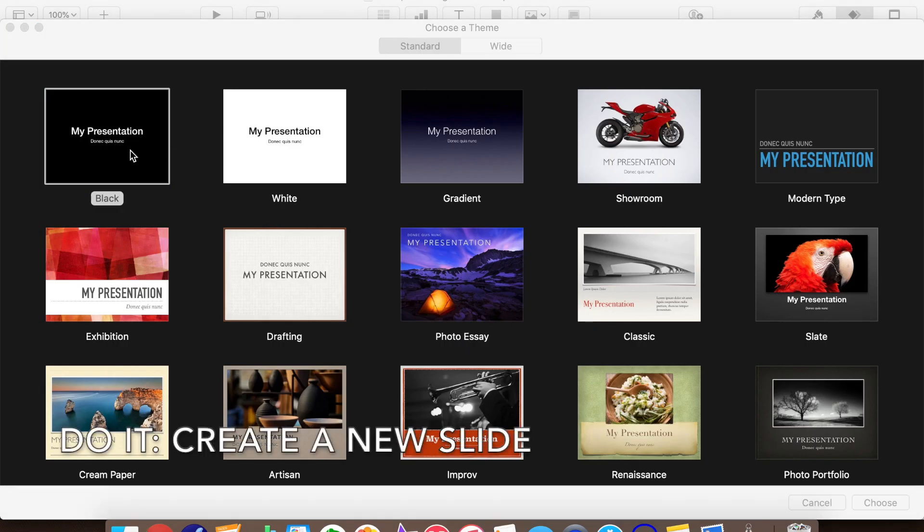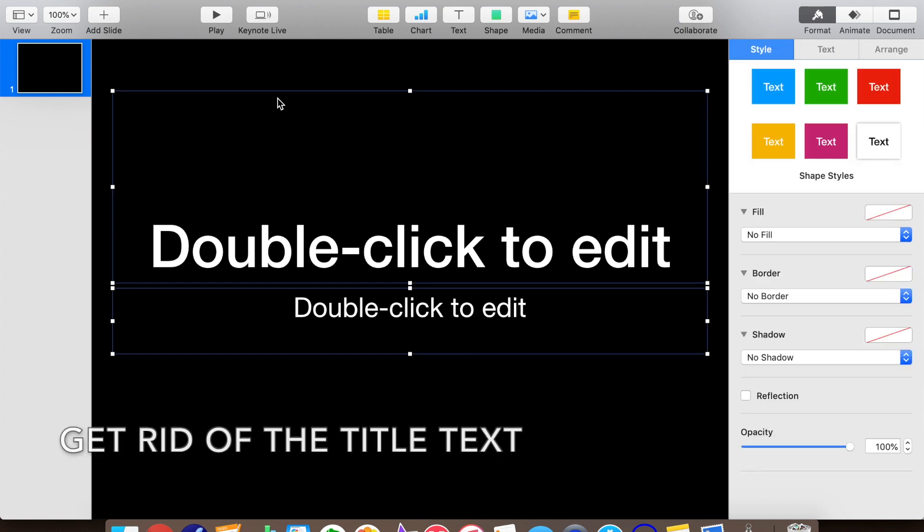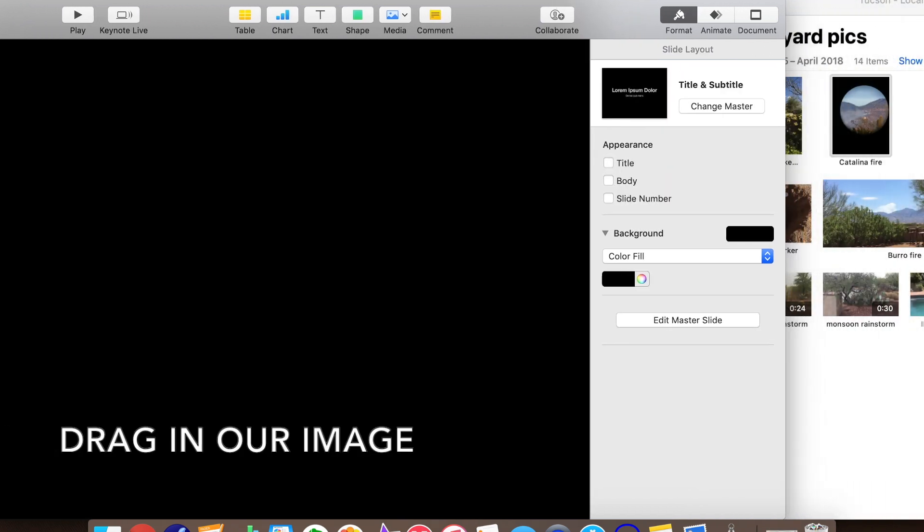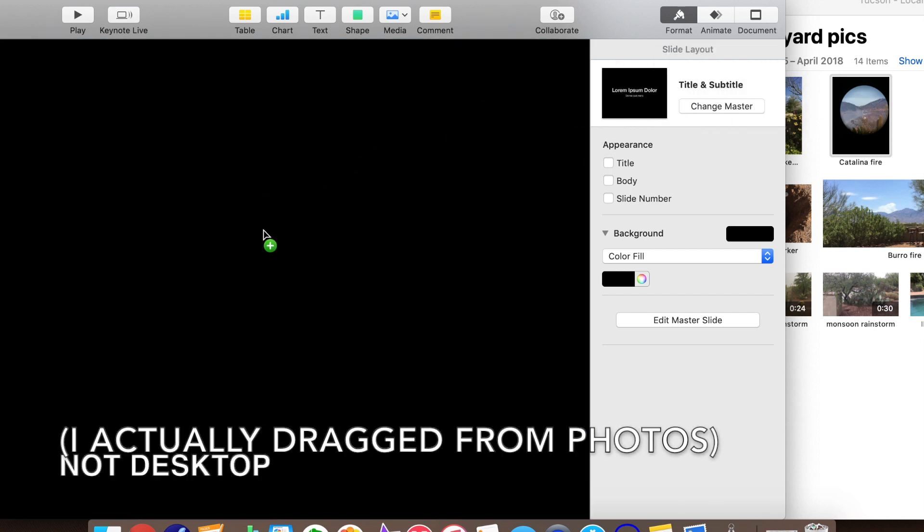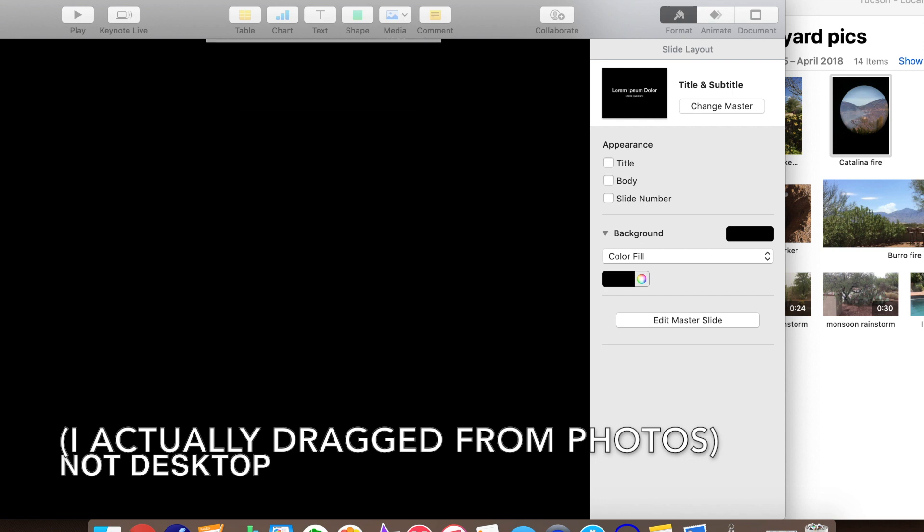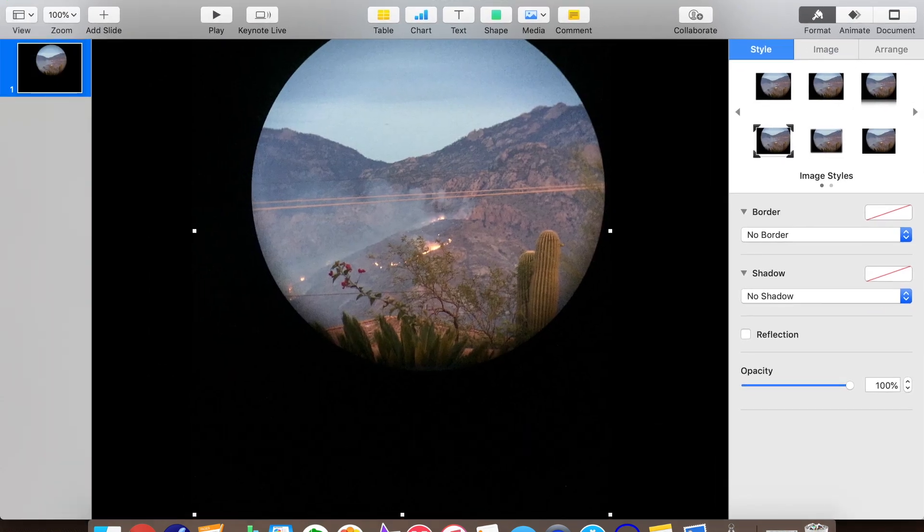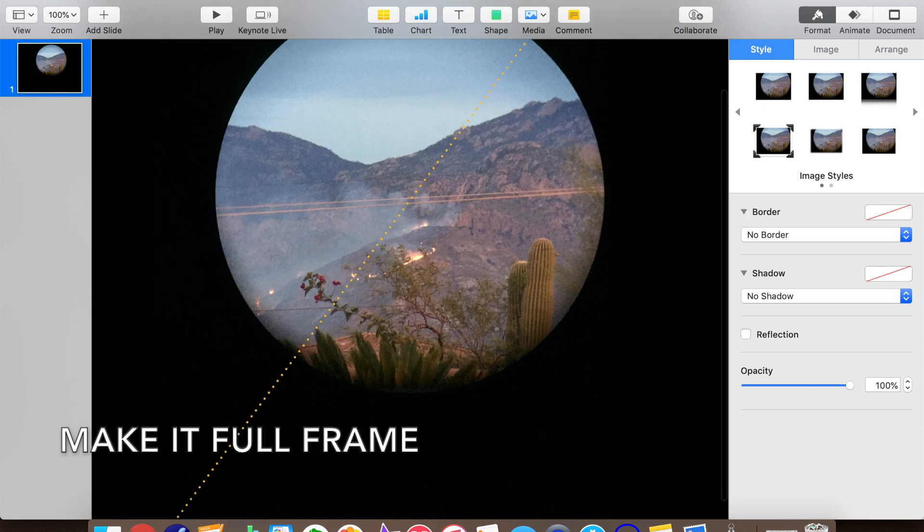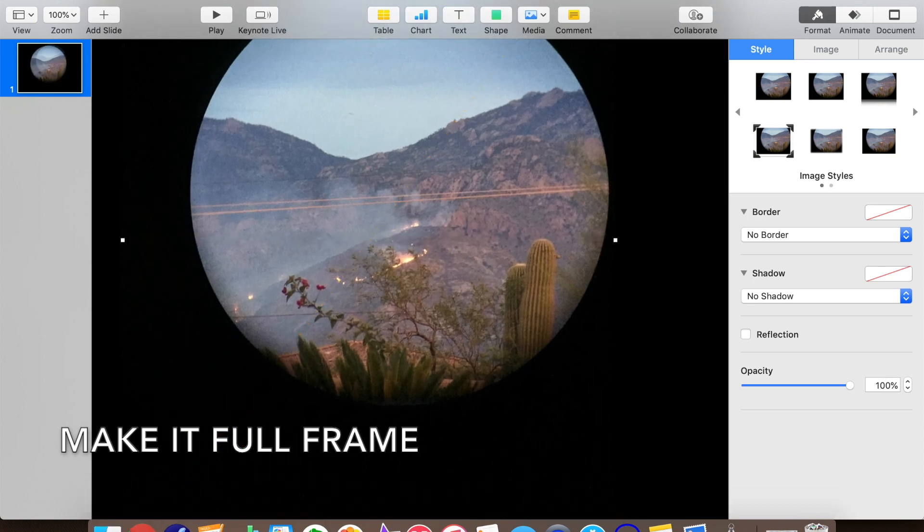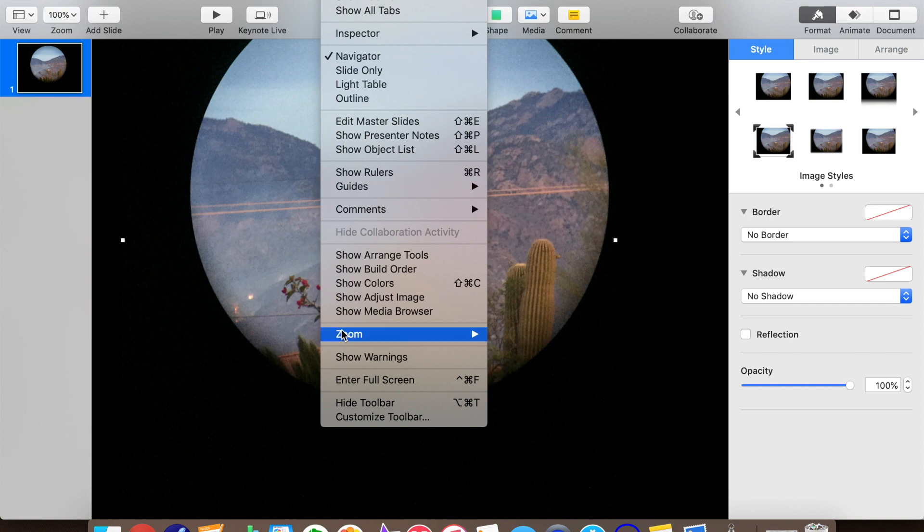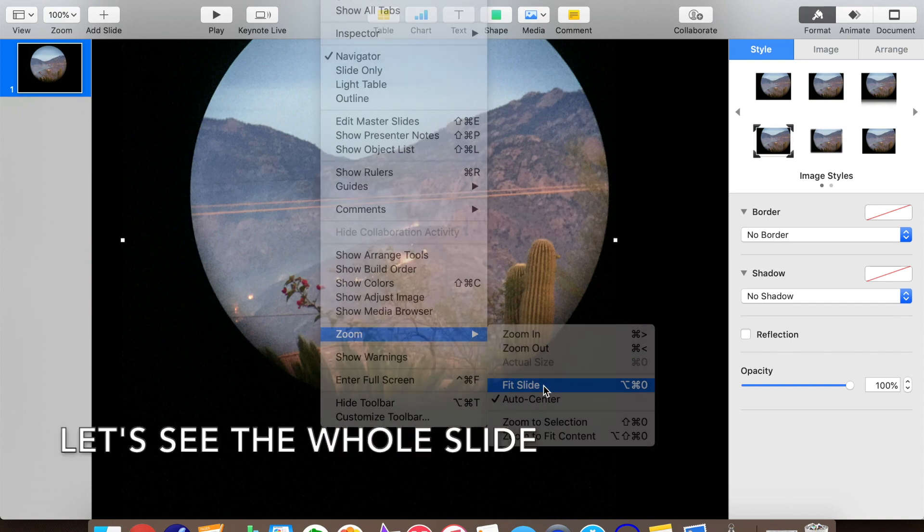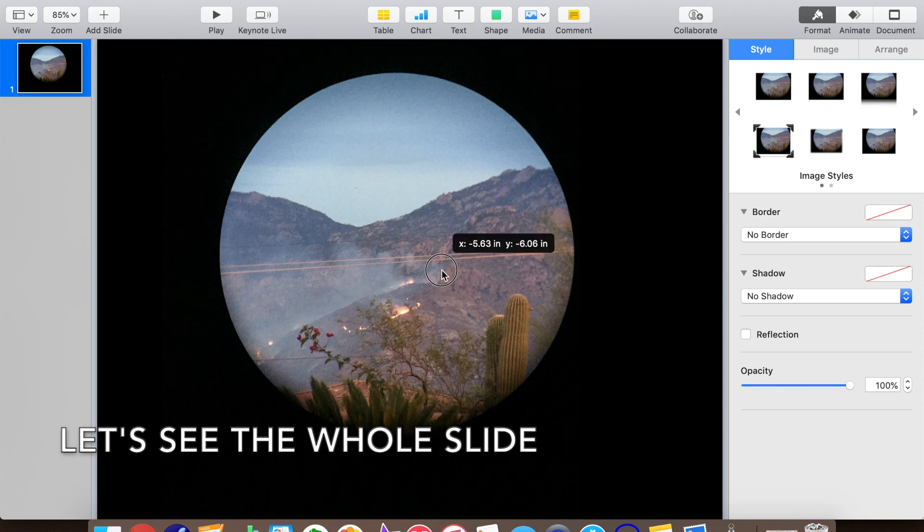Let's start from the beginning and create a new Keynote slide. We'll get rid of the title text that comes in by default. Next, we'll drag our image onto the slide from the desktop. I took this picture through binoculars with my iPhone, creating a circular image surrounded by black. Let's make the image larger so it covers more of the full slide frame. Now we'll zoom out so we can see the full slide. The easiest way to do that is zoom to fit.